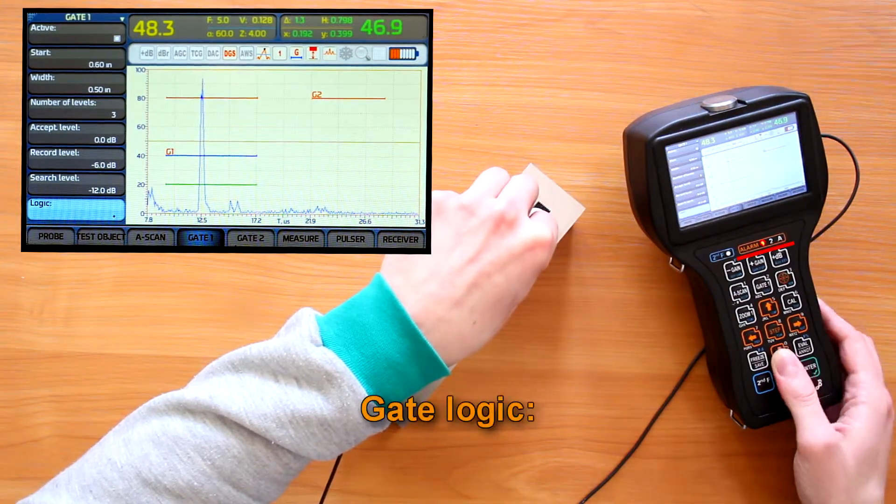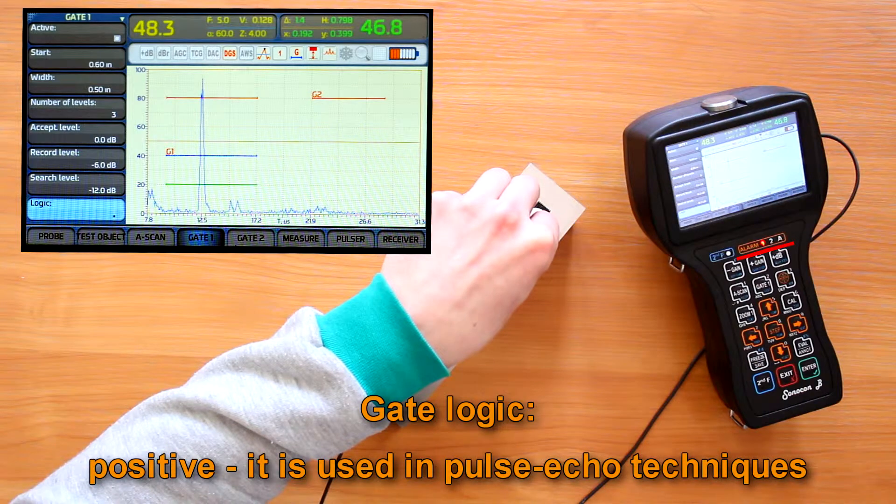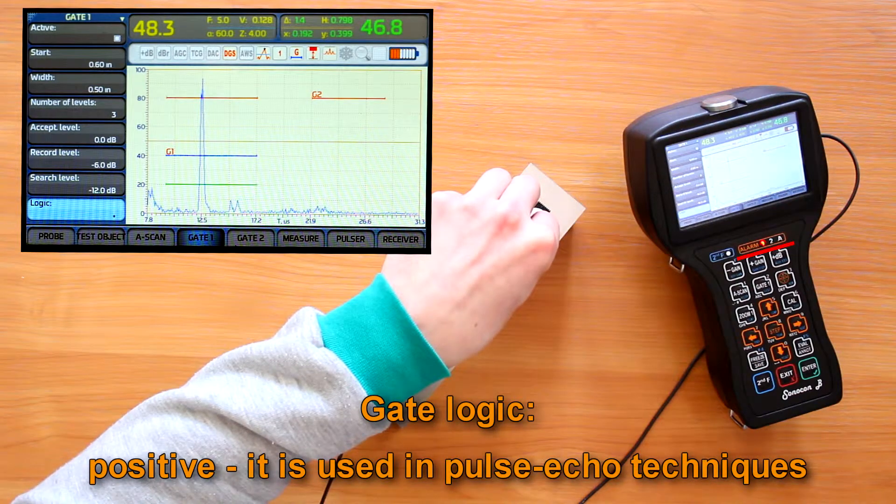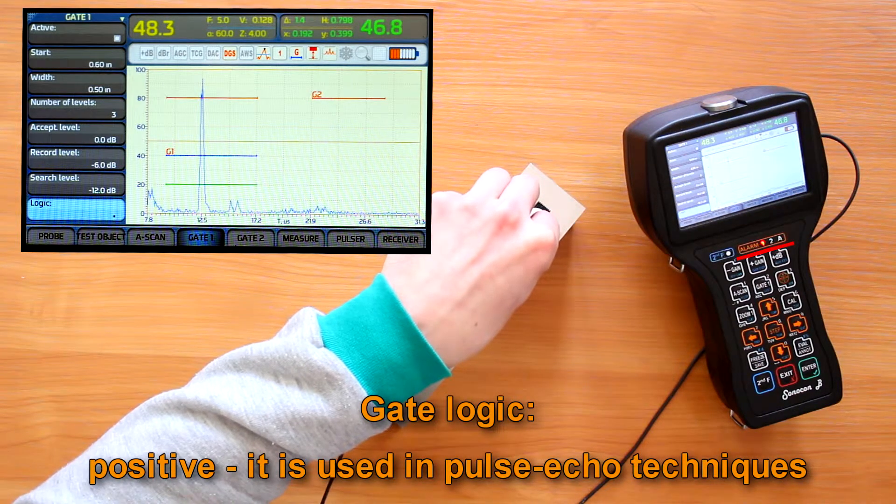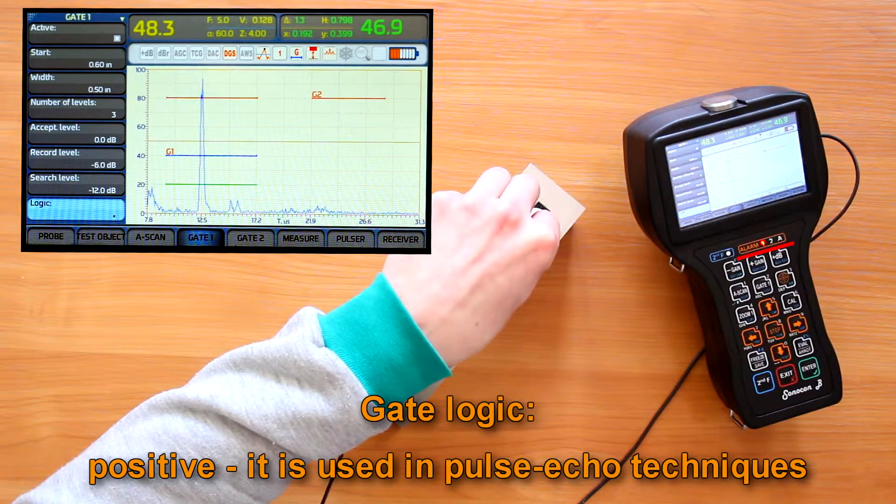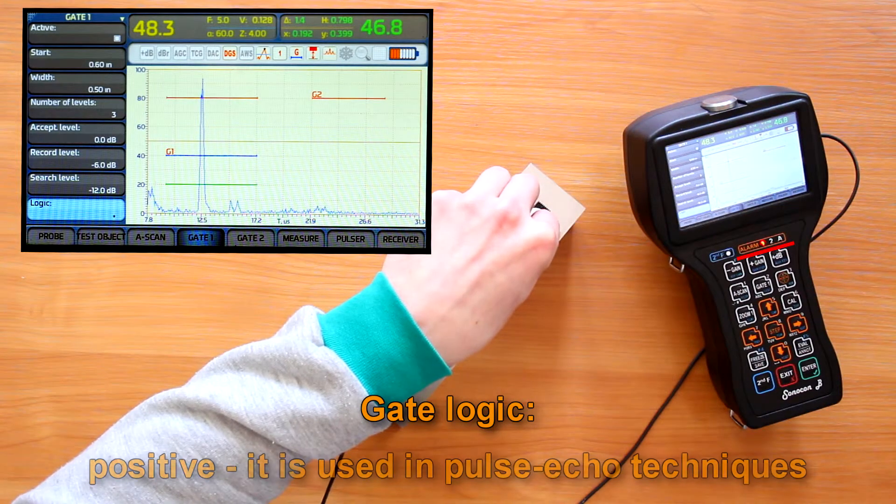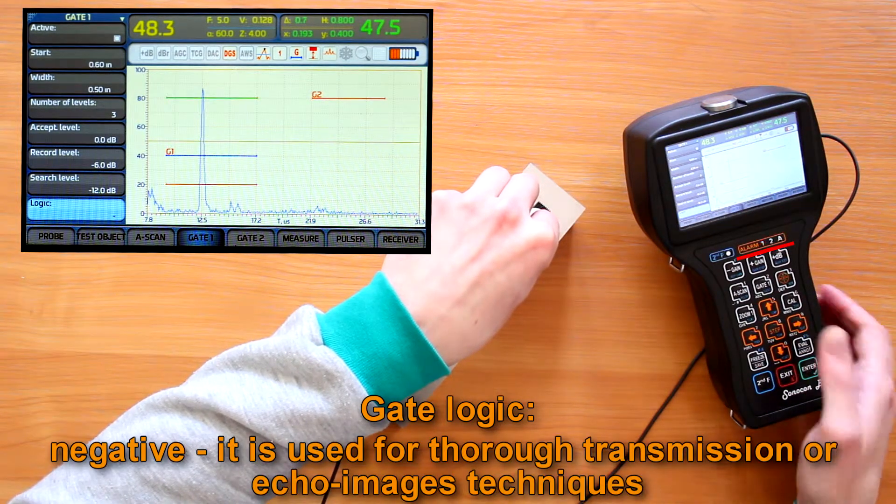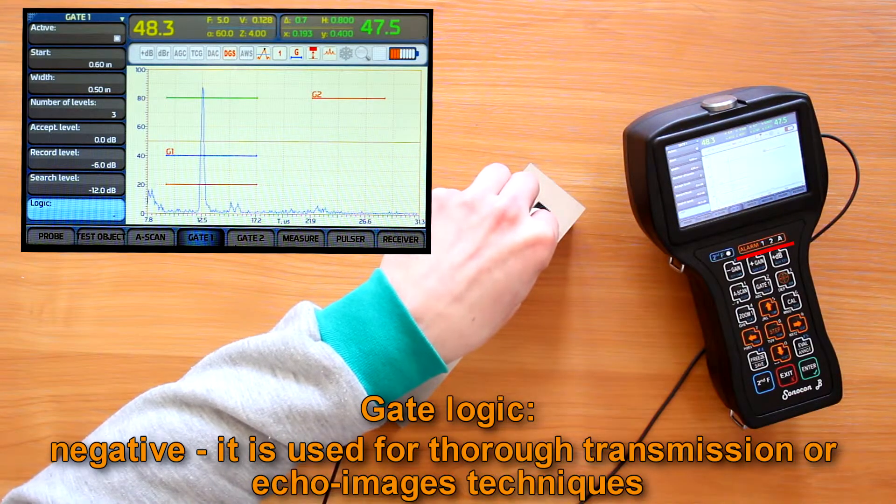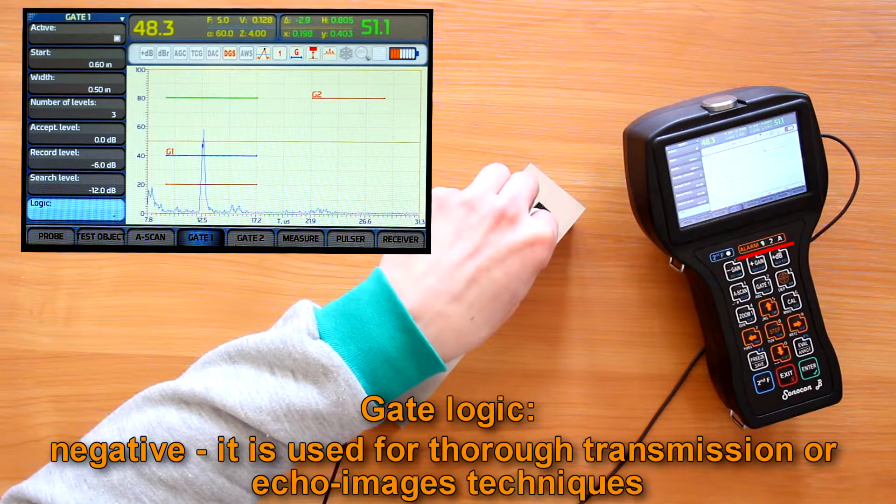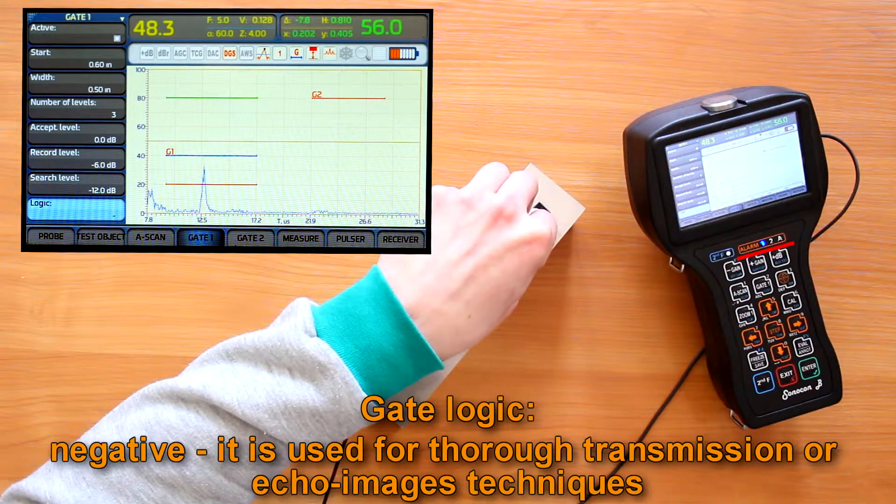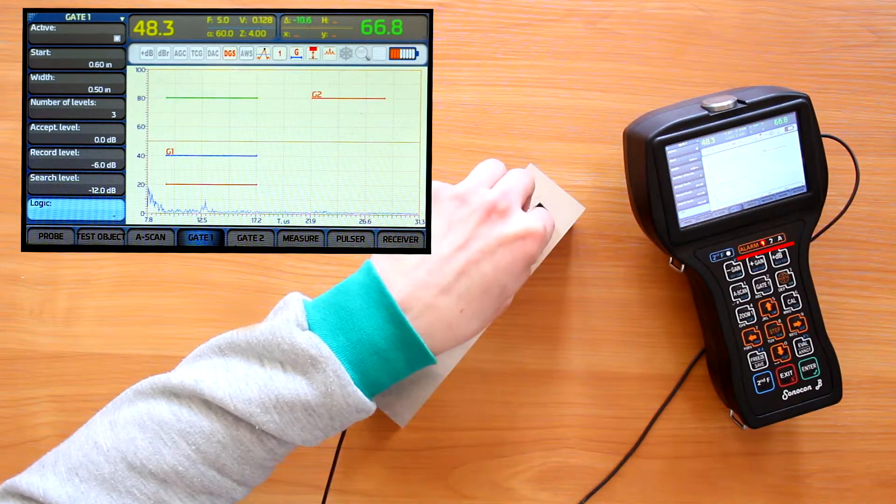Also, we can choose the gate logic. Positive. To alert about the indication detection when a signal exceeds the gate level. It is used in pulse echo techniques. Or negative. To alert when the reference signal falls below the gate level. It is used for through transmission or echo images techniques.